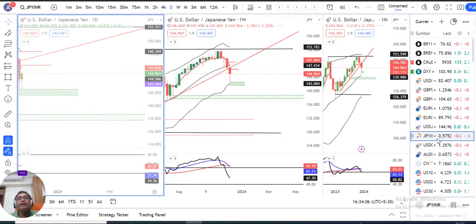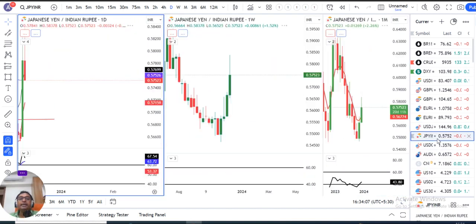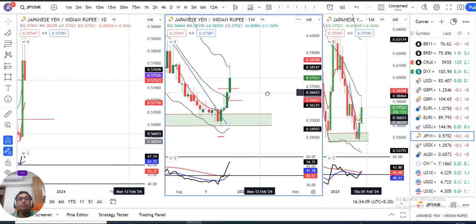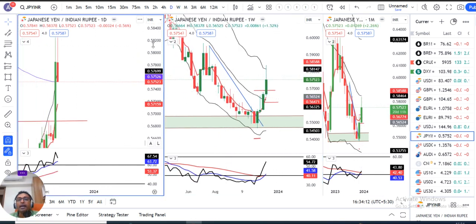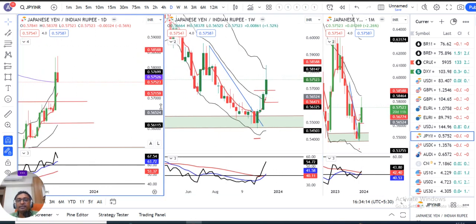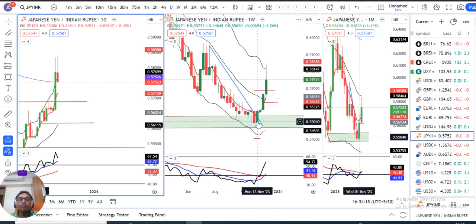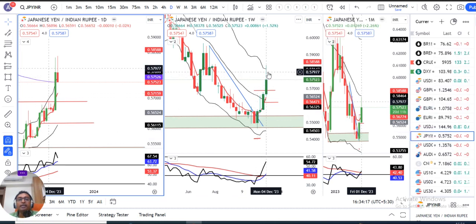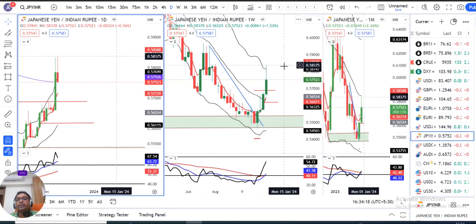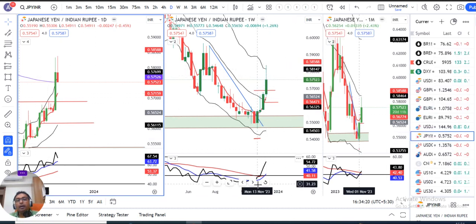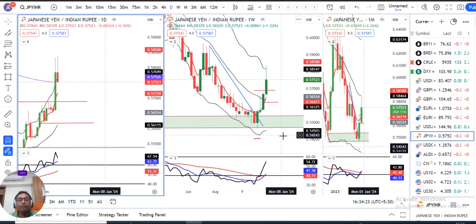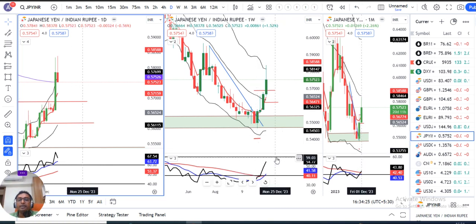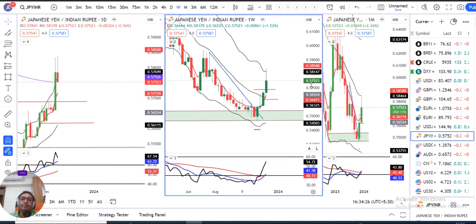Now for Yen-INR analysis. The Yen-INR weekly close is 57.50. We have seen back-to-back four weekly green candles. RSI was below 40, now it is at 54.70. The immediate resistance is at 60.